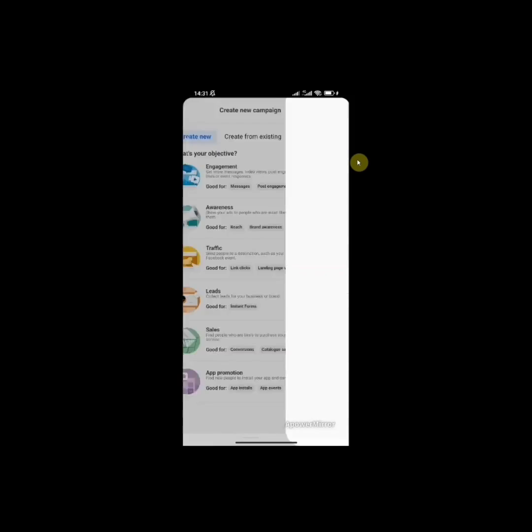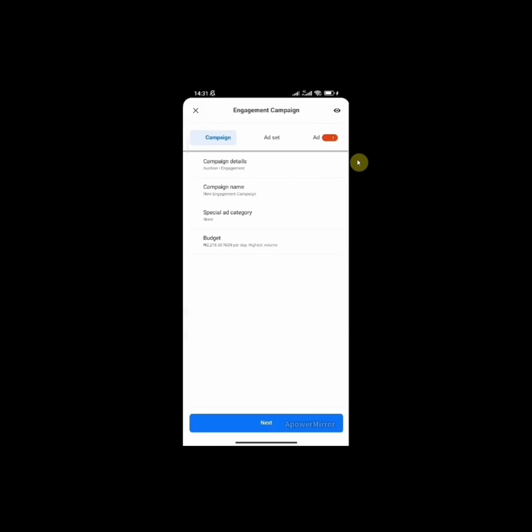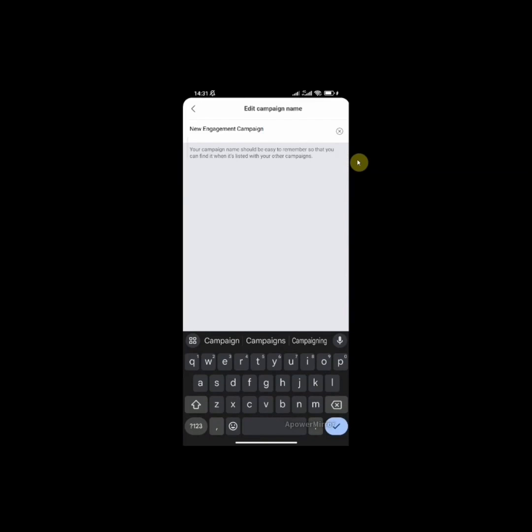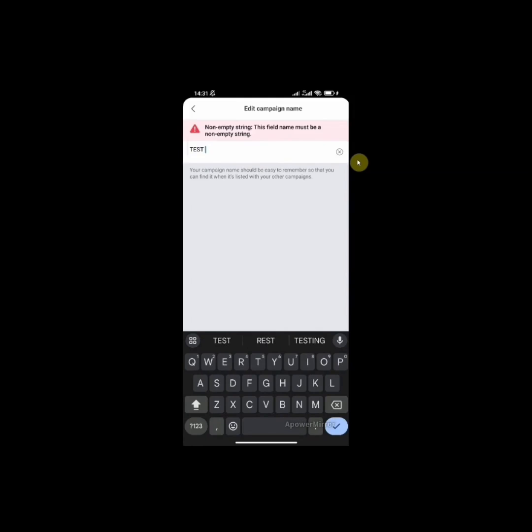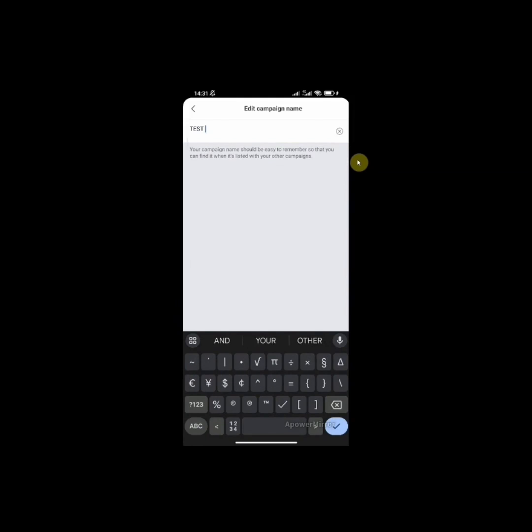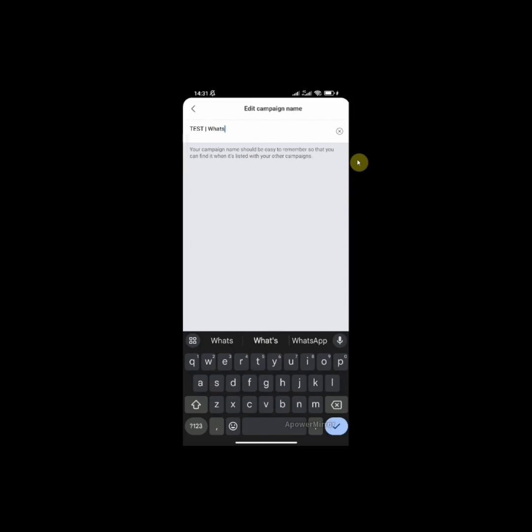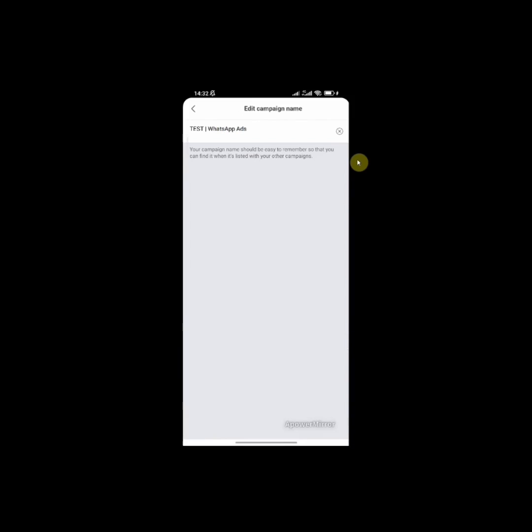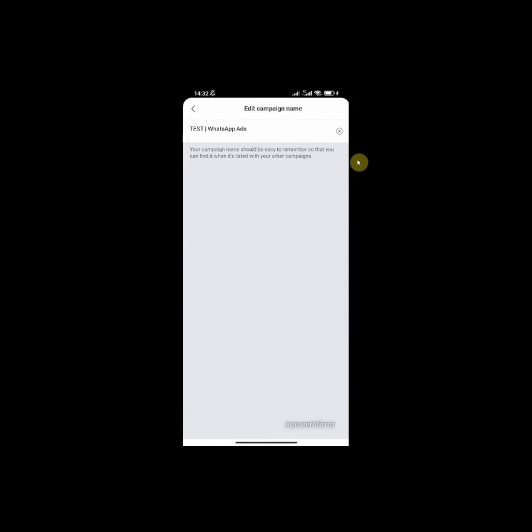Click on manual campaign. For campaign name, you want to name your campaign in a way that you can remember it. So I'm going to give this one a name, let's say WhatsApp ads. You want to make sure you name it whatever you can remember. So I'll go back.